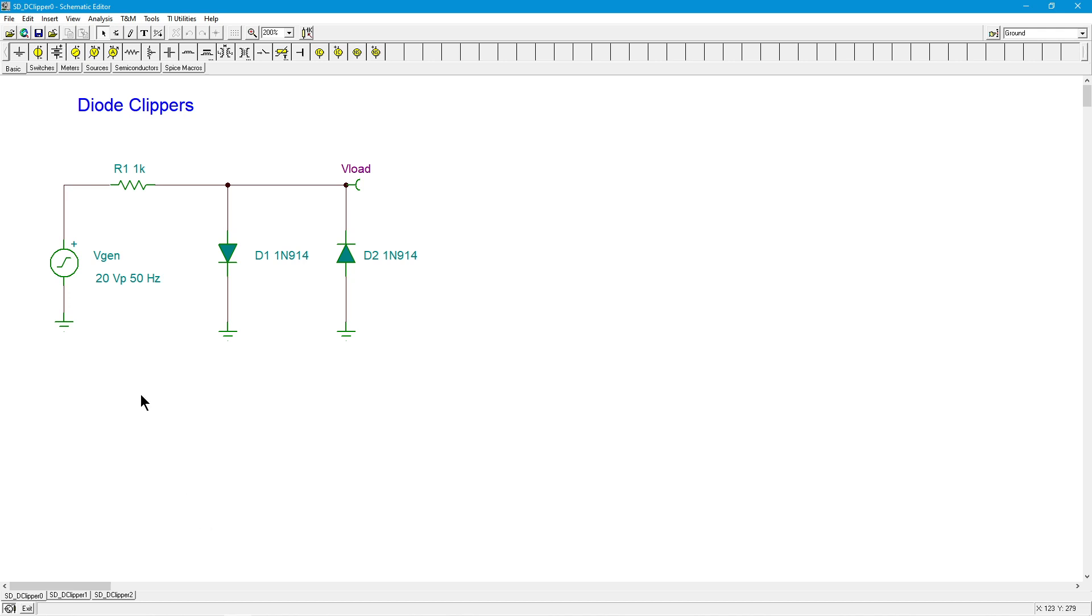Now in this particular example we have a 20 volt peak source sine wave. R1 serves as a current limiter, which I'll explain in a second, and then we have a pair of parallel diodes right in reverse connection here.